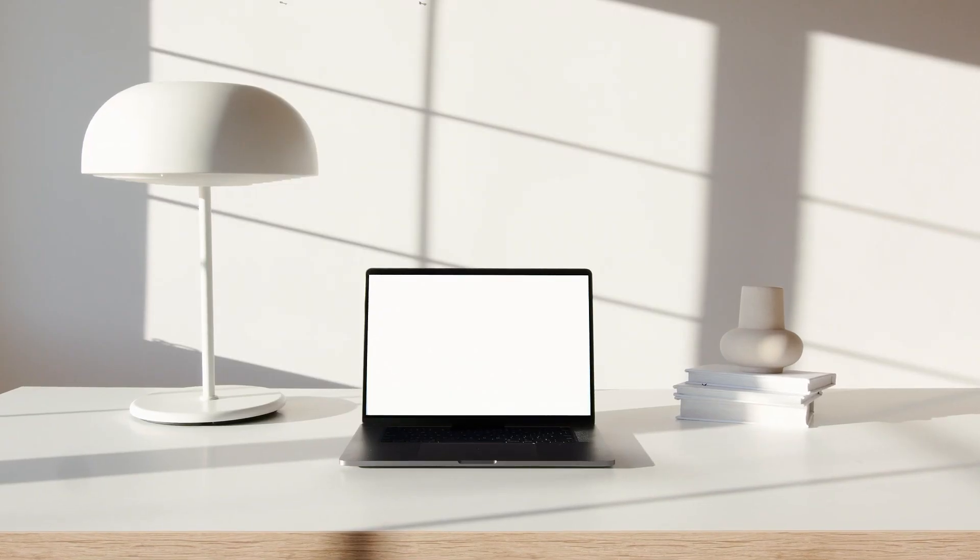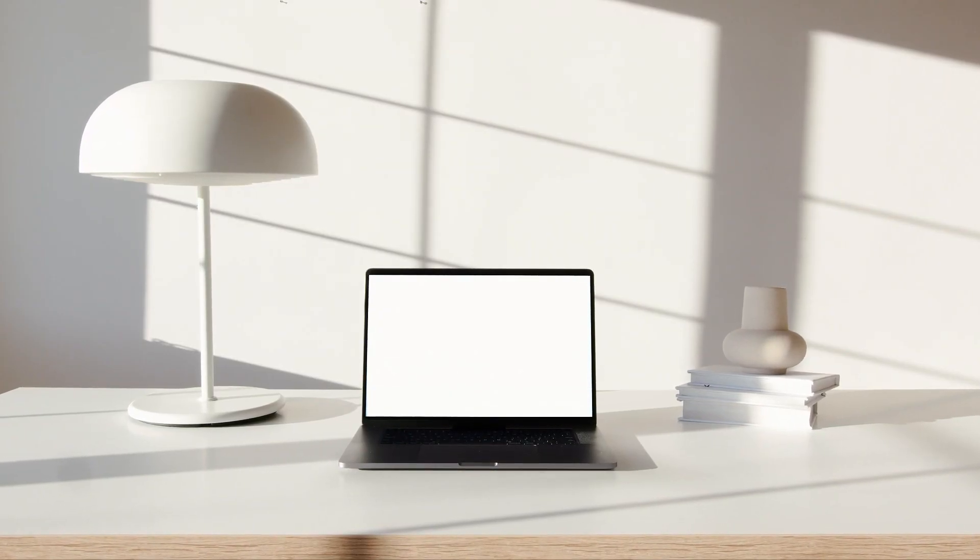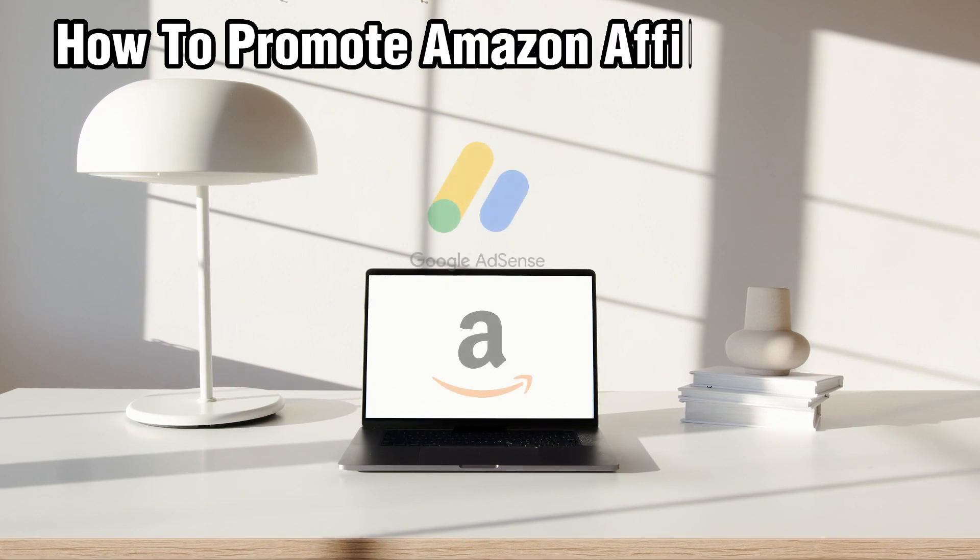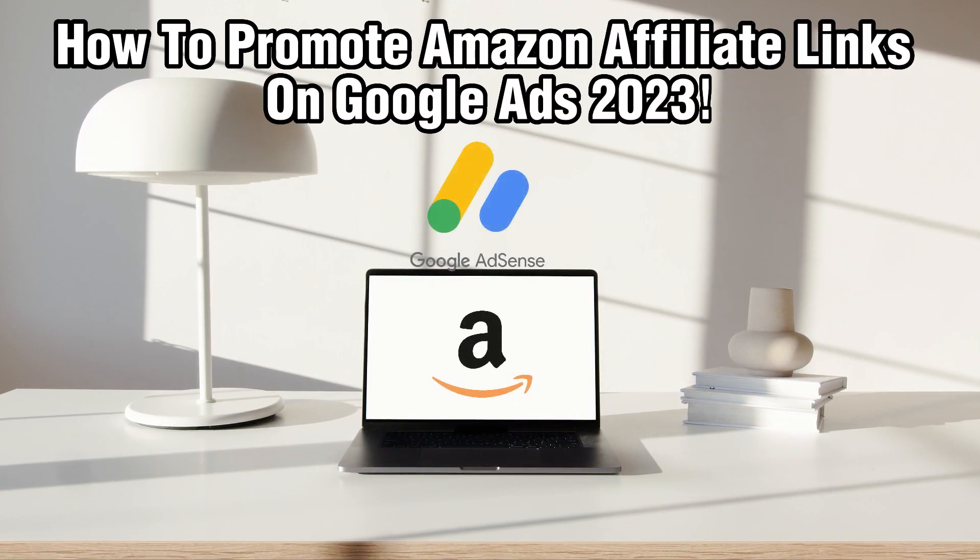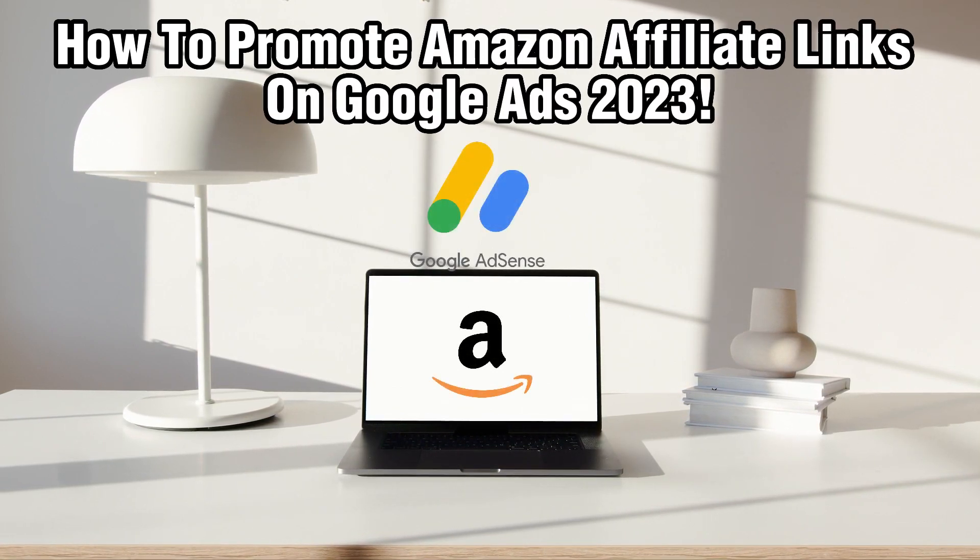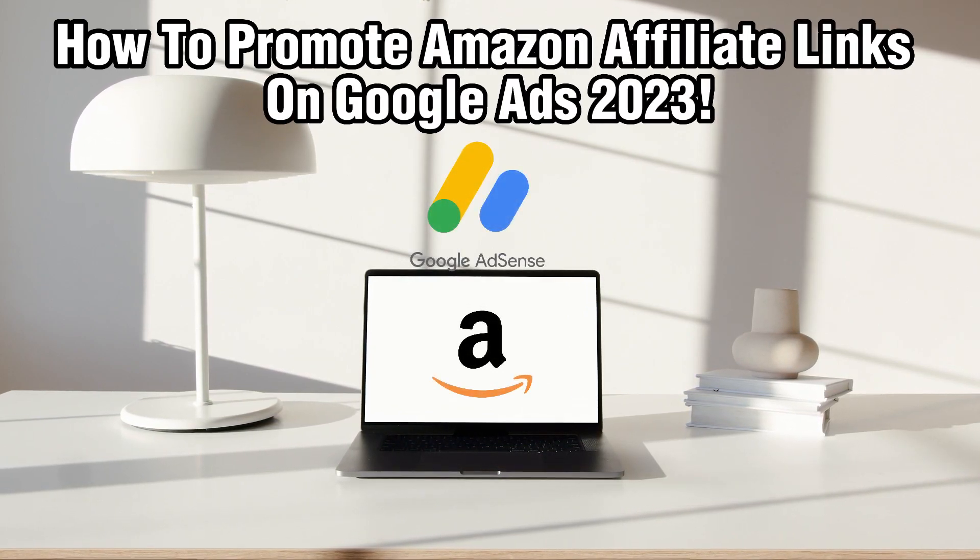Hello everyone and welcome back to our channel. In today's video, I'll be showing you how to effectively promote Amazon affiliate links using Google Ads in 2023.